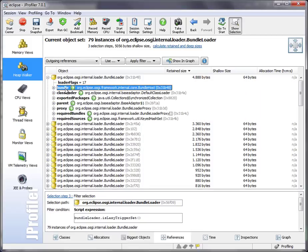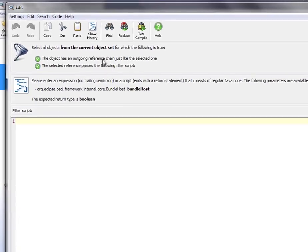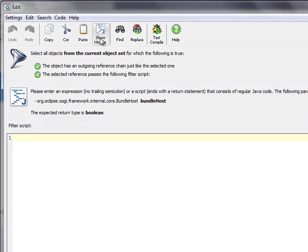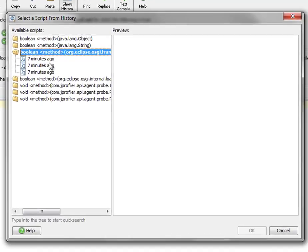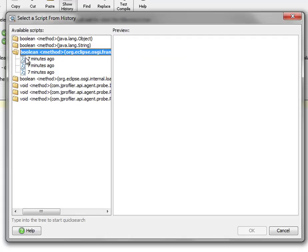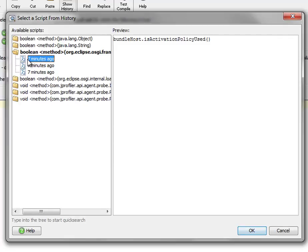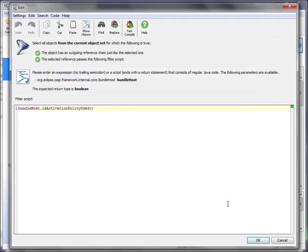it may be inconvenient to enter them over and over again. So the history of scripts shows you recently used scripts grouped by signature. So you can select a suitable script that you have used previously and use it right away in the editor.